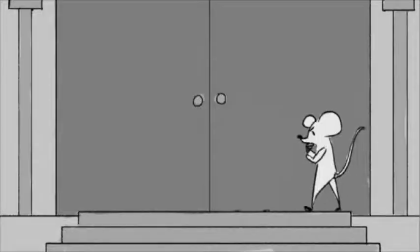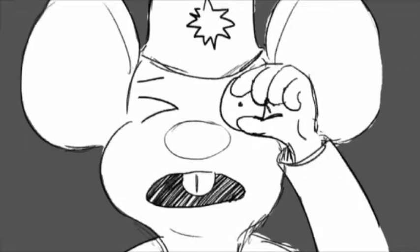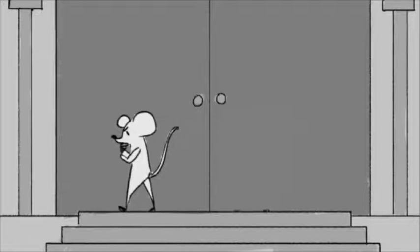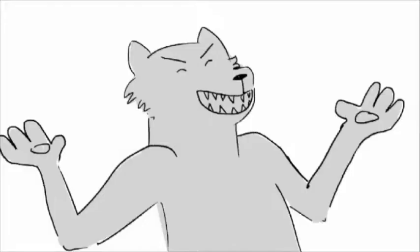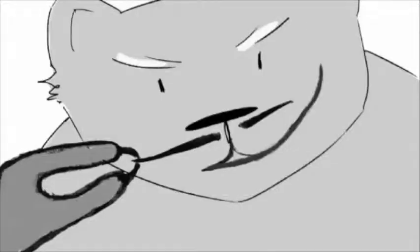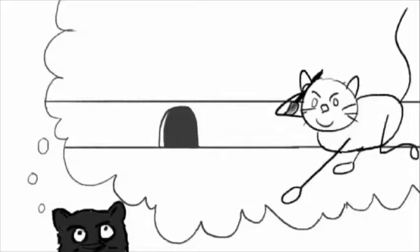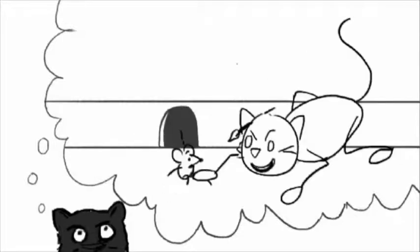This beast can climb and sneak into the tiniest of gaps. To catch this jungle thief, I'll need the cleverest of traps. This mouse will never catch me. Panther grinned a wicked grin. For in a game of cat and mouse, the cat will always win.